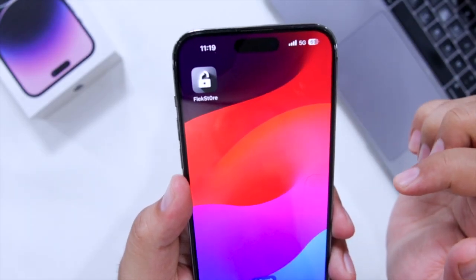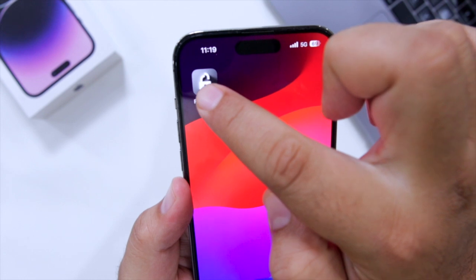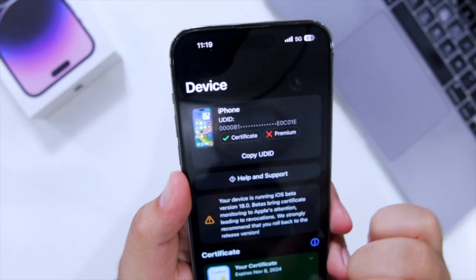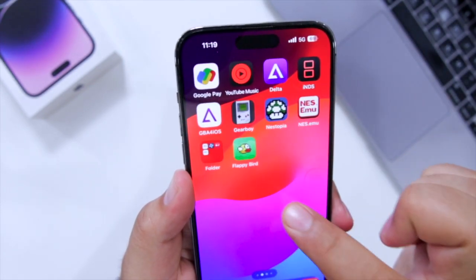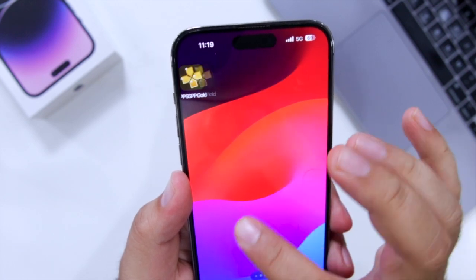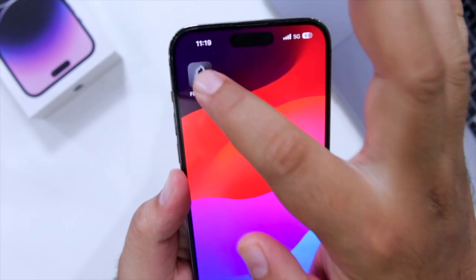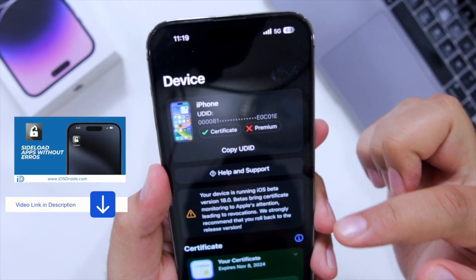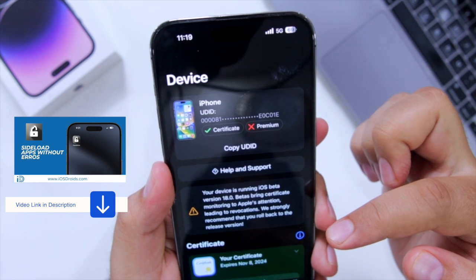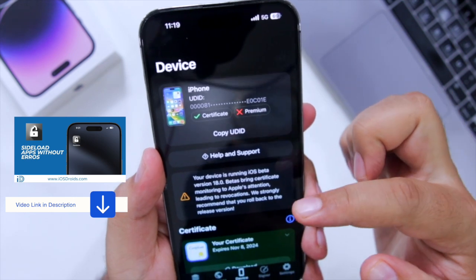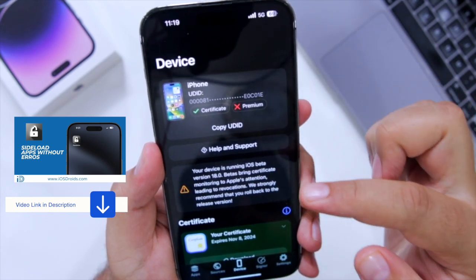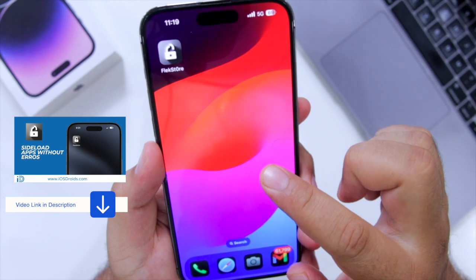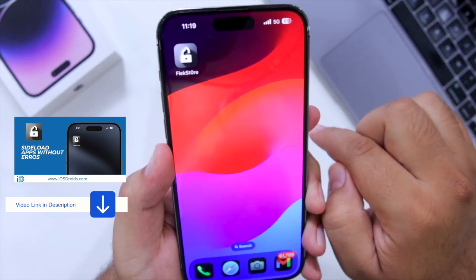The first step is to install Flexstore on your iPhone. With the help of Flexstore, you can install any IPA on your iPhone without any revoke issue. This is one of the best platforms to install IPA files on your iPhone. I made a dedicated video on how to download and install Flexstore on your iPhone — you can check that video in the description.